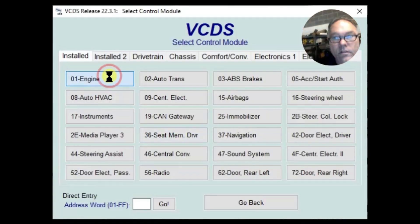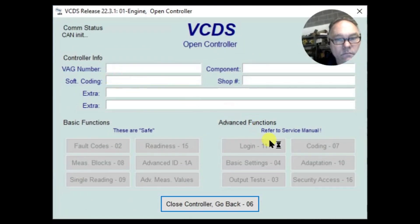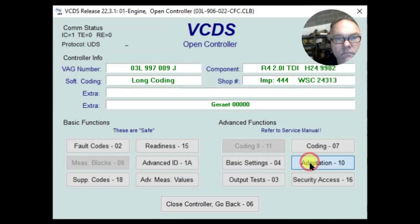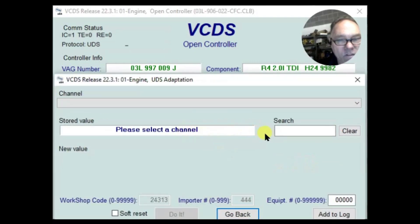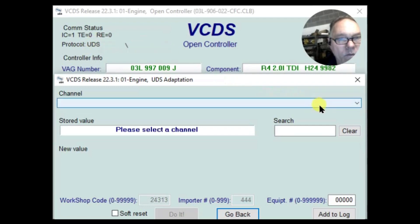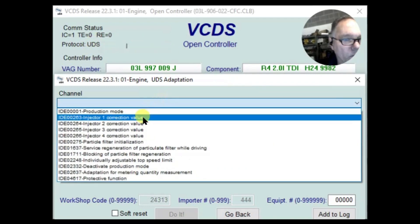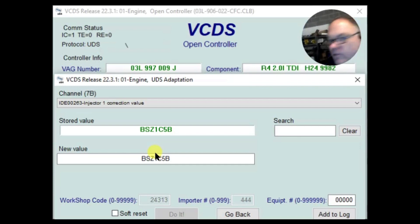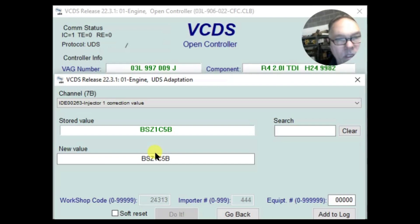Let's get these injectors coded. I'll turn the car on and we'll go into our engine, then go to adaptation. It wants us to select a channel — I said from my website it was 71, but this is a UDS car, so I don't think 71 applies here. The dropdown box gives us that option. And BSZ1C5B is what was on our original injectors based on the sheet, so we want to change that to AS8R3N3.